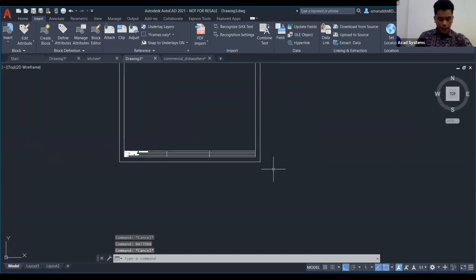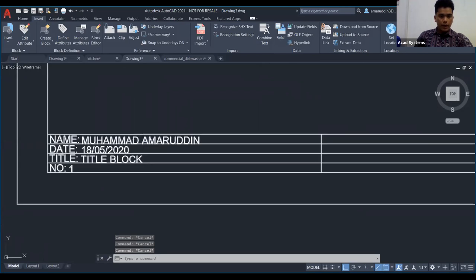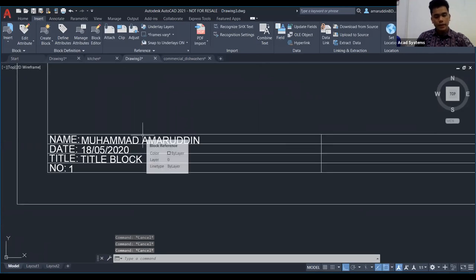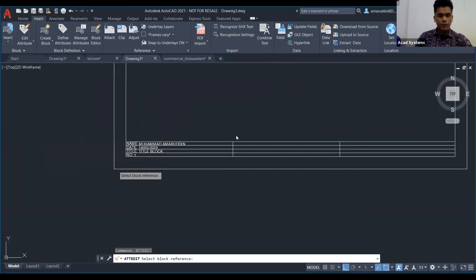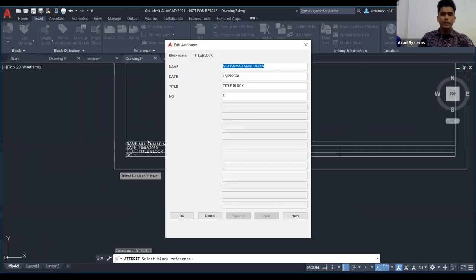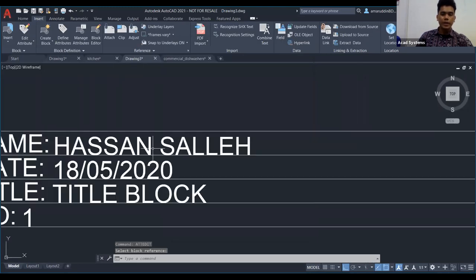Untuk edit attribute, sama juga — type 'ATT', kemudian 'ATTEDIT'. Ambil block reference. Contoh saya nak edit nama — tukar kepada 'Hassan Saleh'. Untuk tukar yang lain pun sama juga. Dia akan automatik bertukar pada title block kita.